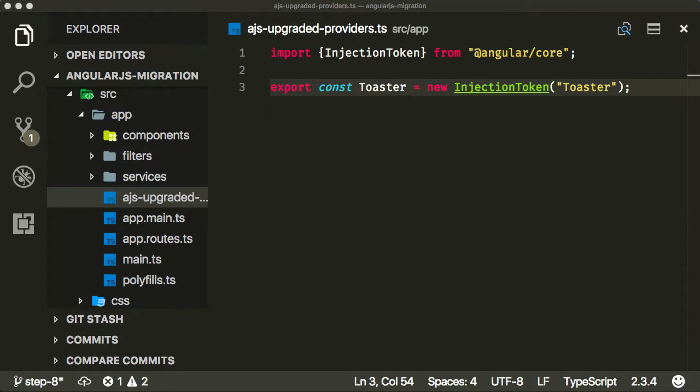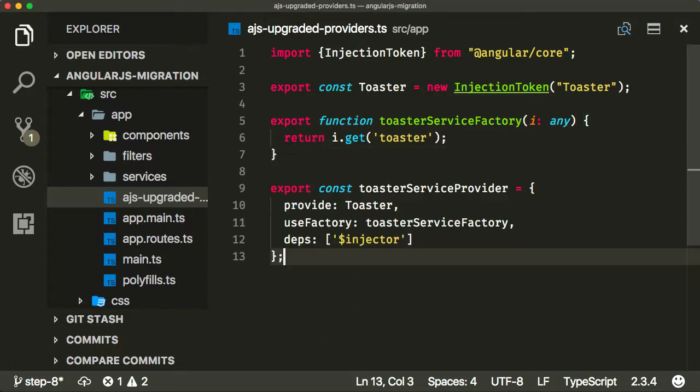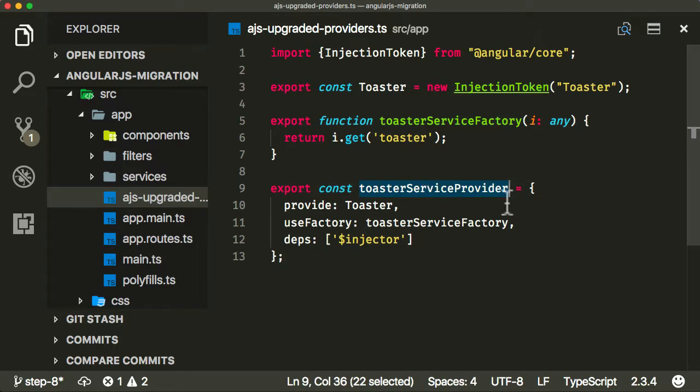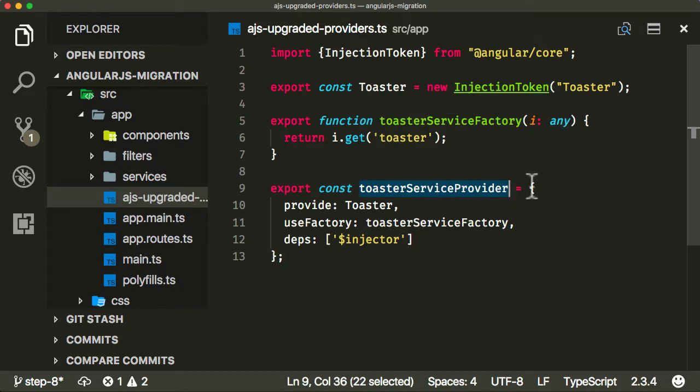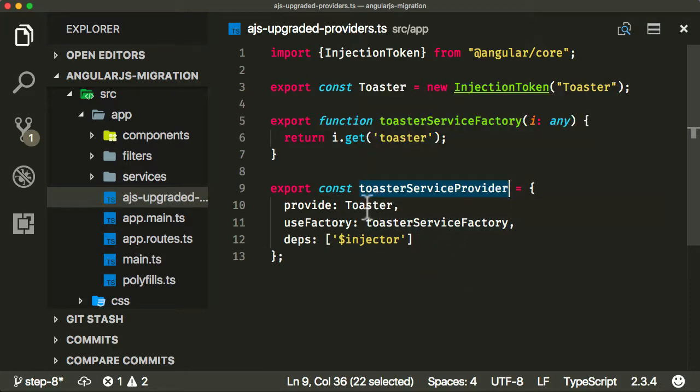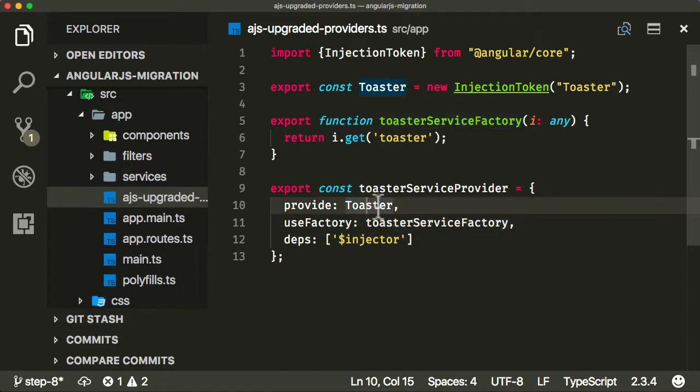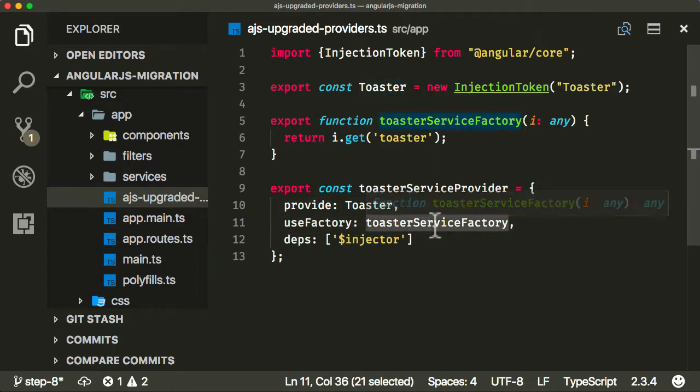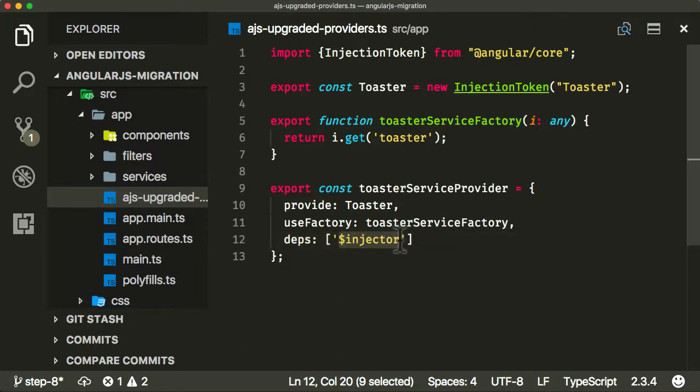I cover what InjectionToken is on my course on CodeCraft.tv. Then I'm going to create an instance of a token called Toaster, and then I'm going to create a factory function here and also add the actual provider underneath. This is the actual provider - the thing I'm going to add to my ng-module. This is a configuration object which tells it basically what to return for the token toaster. So if I request the token toaster, this InjectionToken, it's going to call this factory function to figure out what to return.